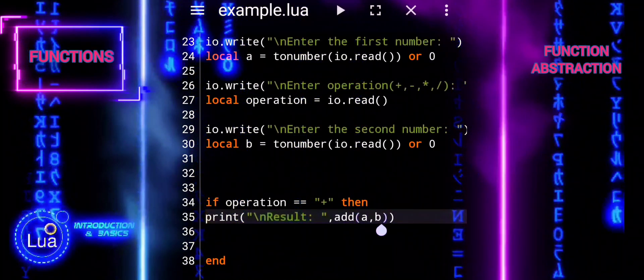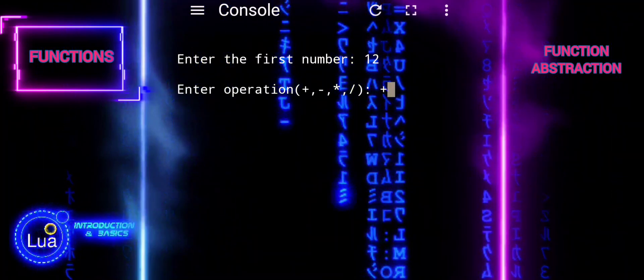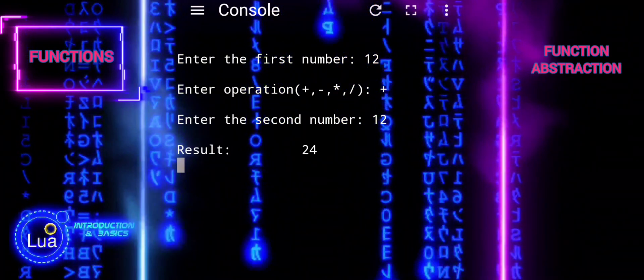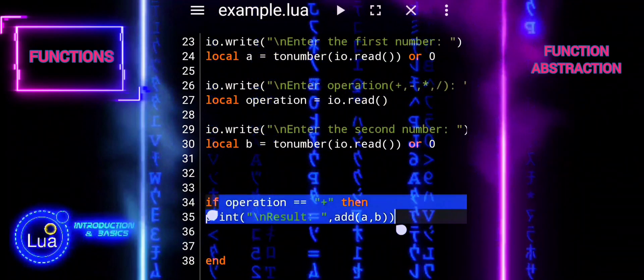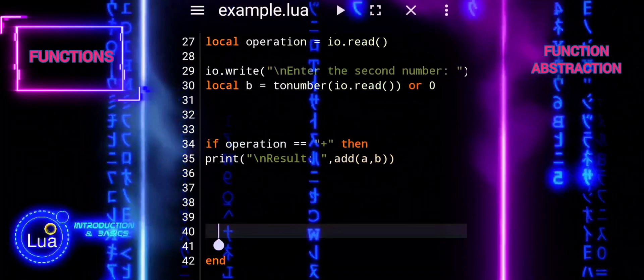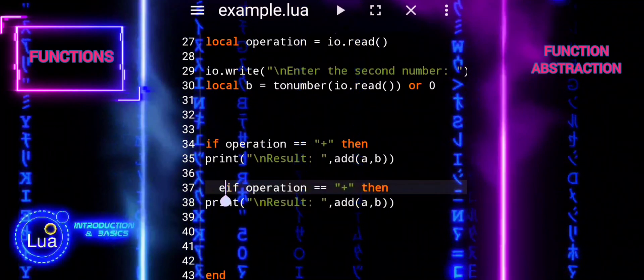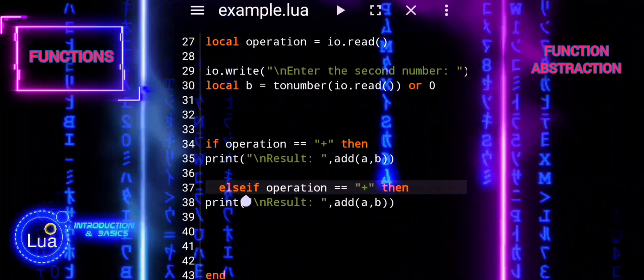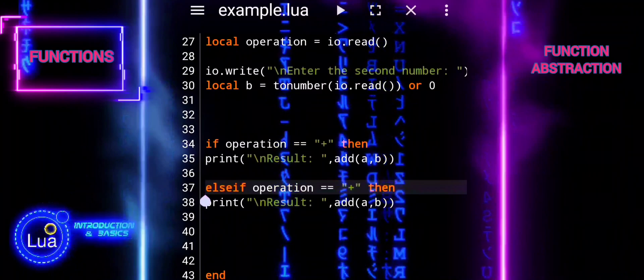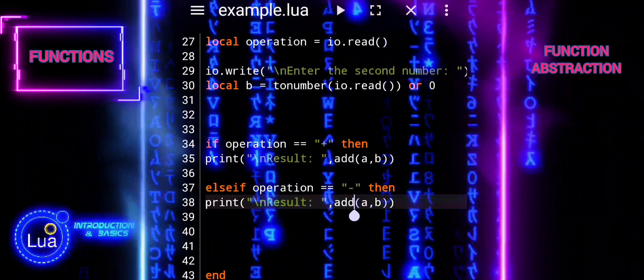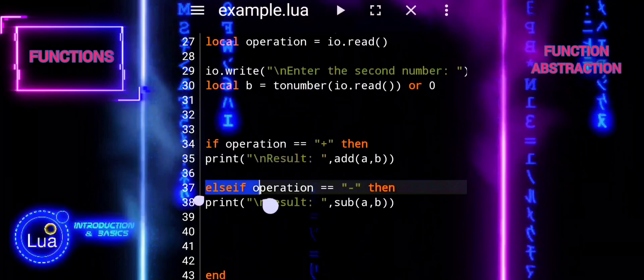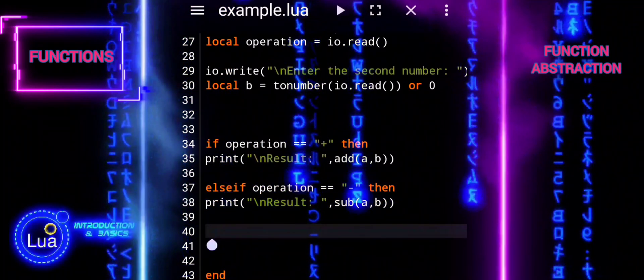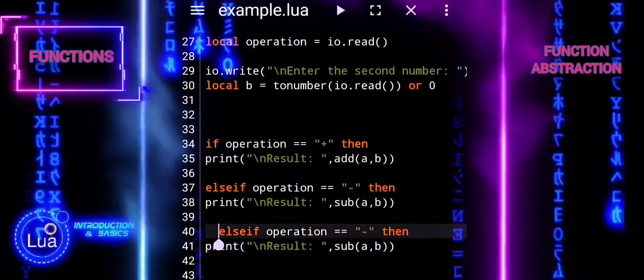Note: In the defined functions, the parameters are named x and y. However, when we interact with the user and gather input, we assign those inputs to variables named a and b. This naming difference is just a matter of convenience and clarity in the code. When defining the functions, x and y are generic names for the parameters, indicating that the functions can accept any numerical values. When interacting with the user, a and b are used to represent the specific numbers provided by the user for the calculation. Using different variable names for the user input and the function parameters helps make the code more readable and understandable. It clearly distinguishes between the generic parameters used within the functions and the specific values provided by the user.